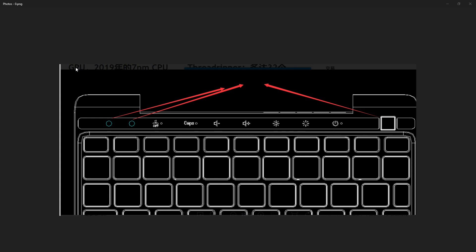The interesting thing up here, if you guys can see it, it says 2019 and then some Chinese characters, 7 nanometer CPU, Threadripper 32. This is definitely 32 cores. I don't know why Wade is looking at AMD Threadripper stuff. I just found that pretty interesting.